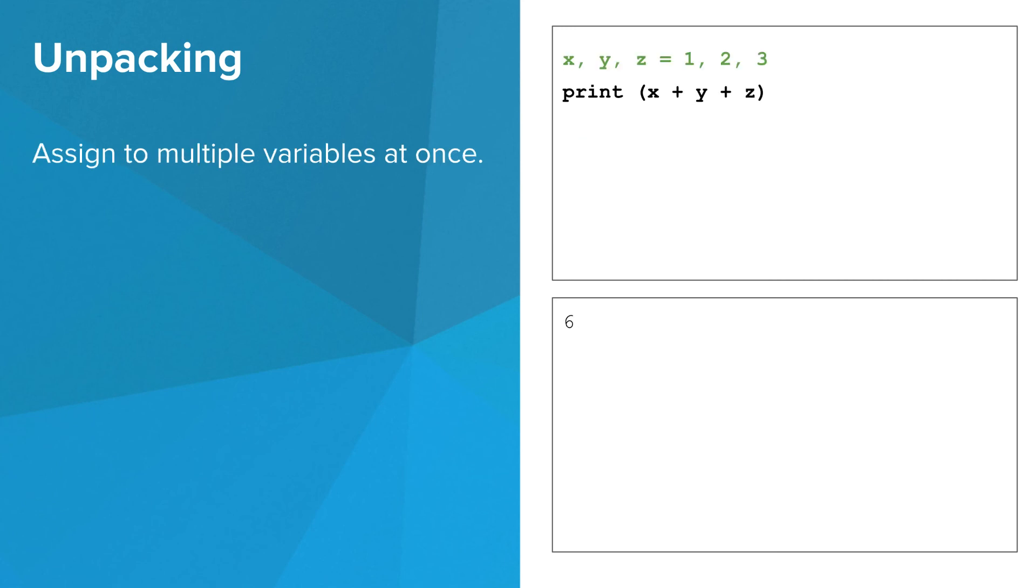We can also unpack without a list. The first line of this program can assign to x, y, and z all at once. Once again, the number of things on the left side must match the number of things on the right side.